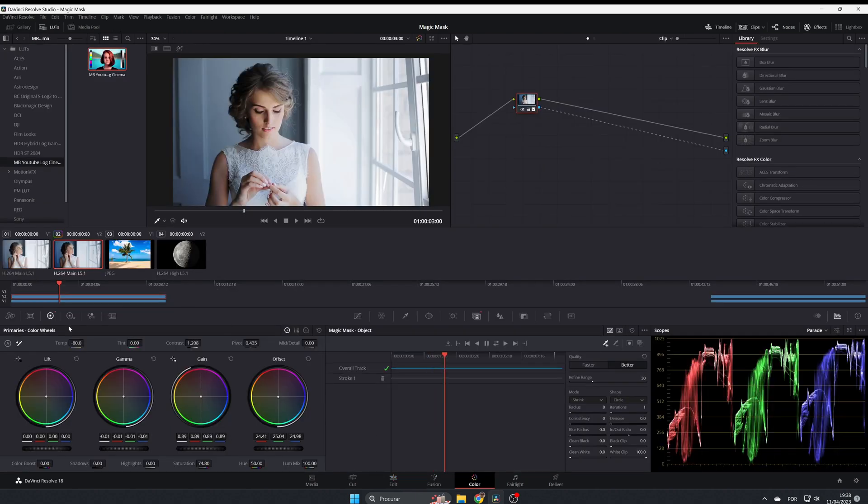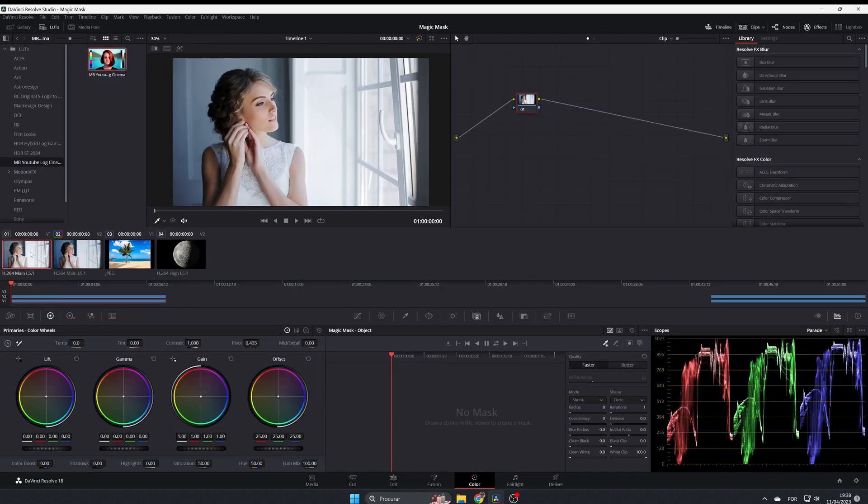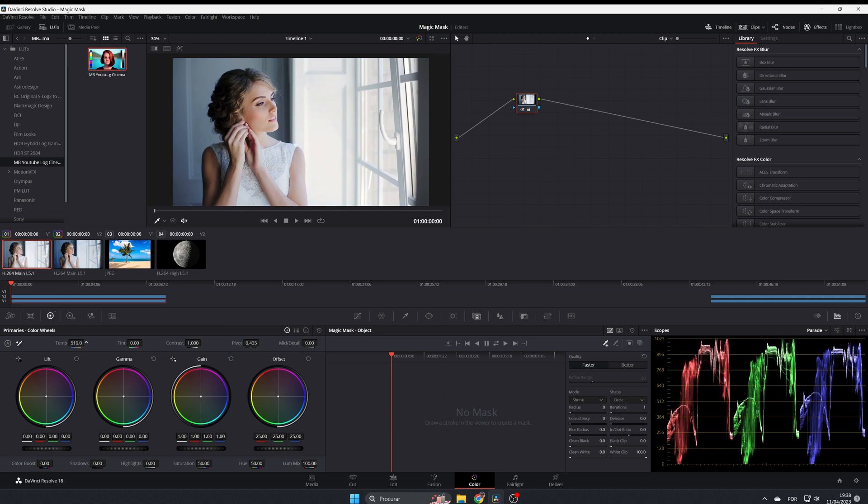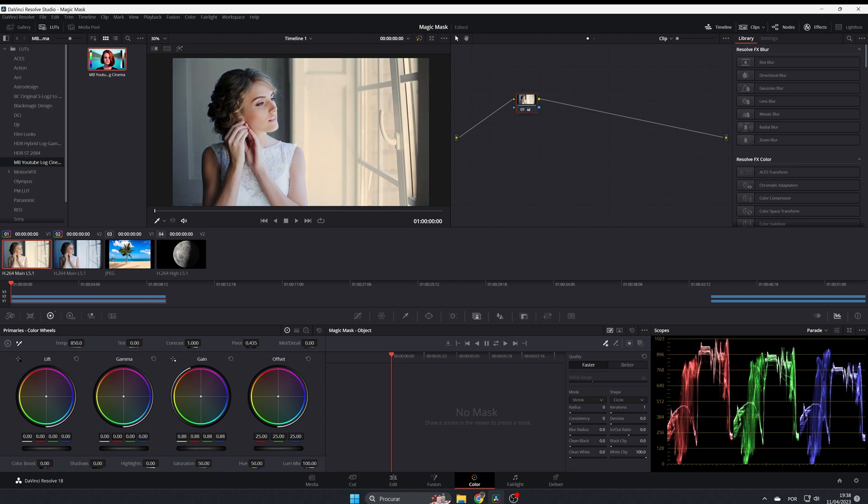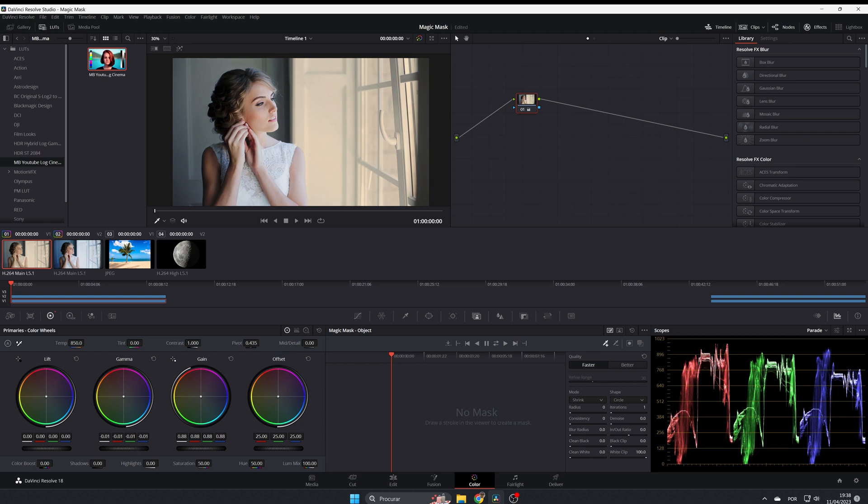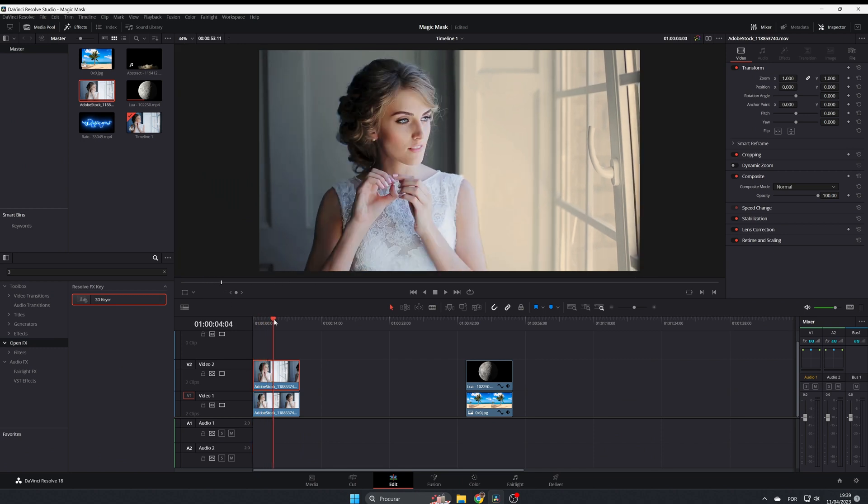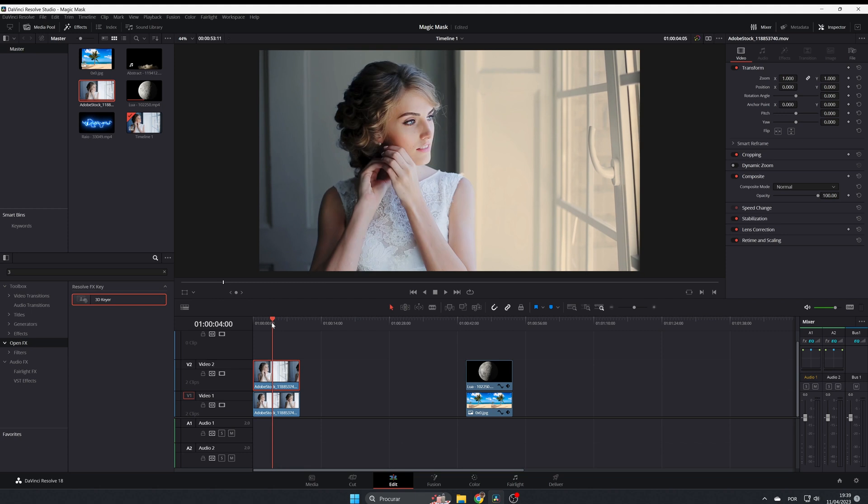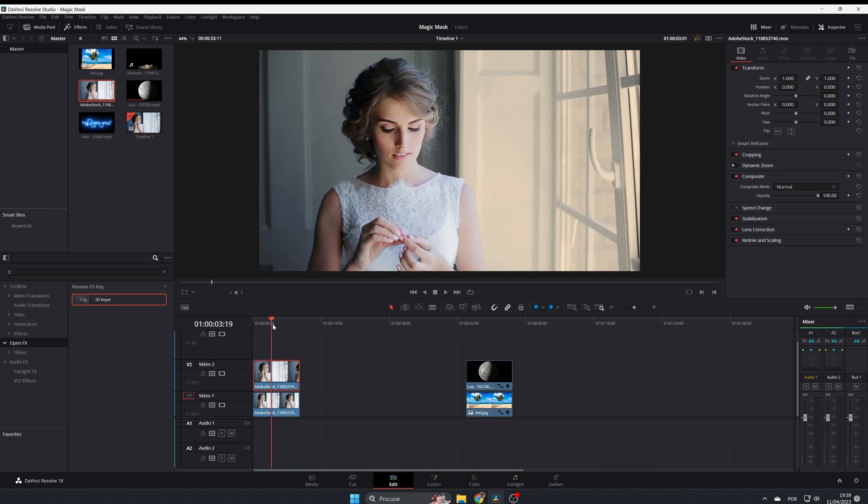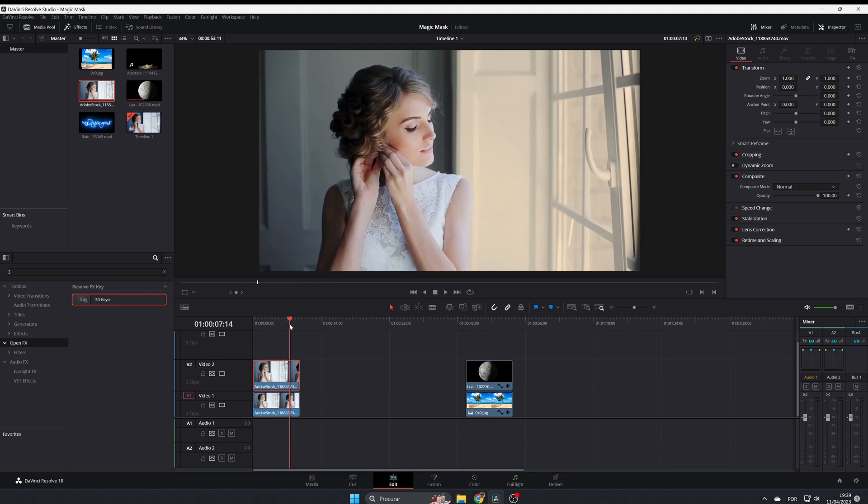Now if you select this one, go to the color page here. Now you can adjust the clip. I'm gonna give it a little bit more warm, and now you have both clips with different color grading and one is not affecting the other one.